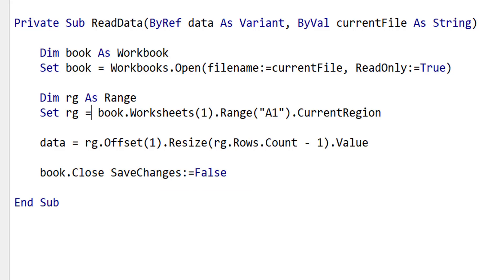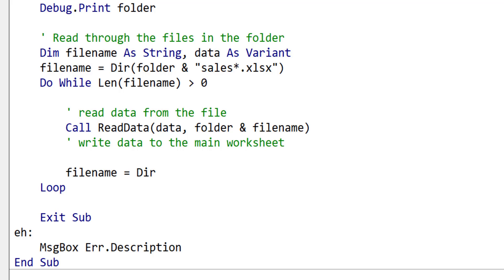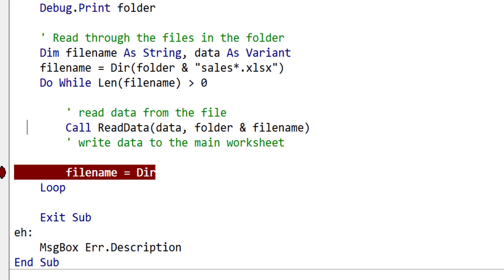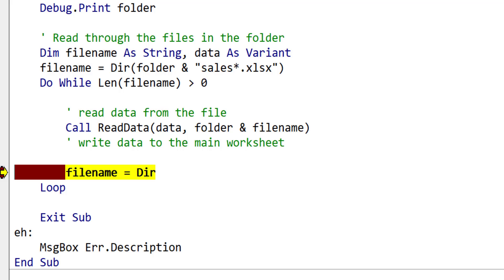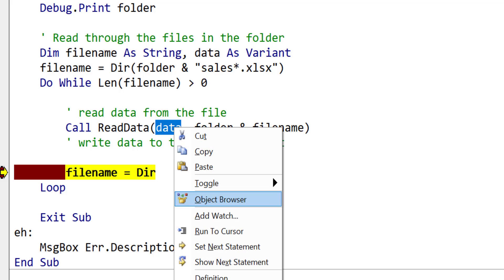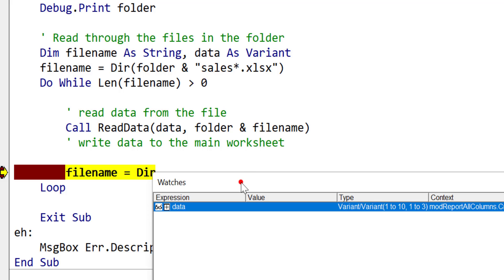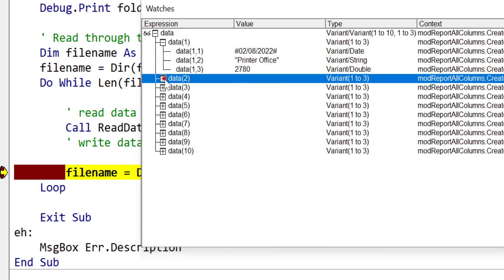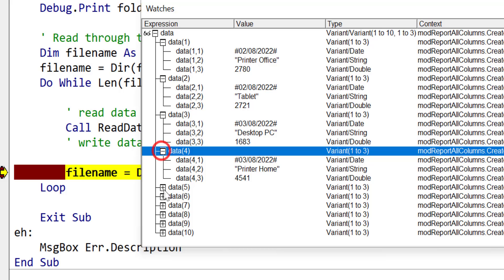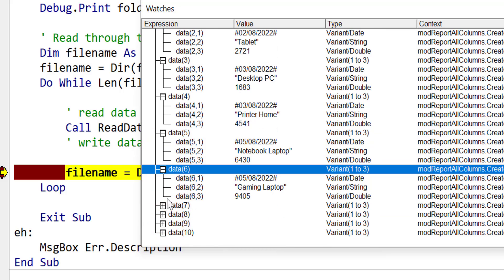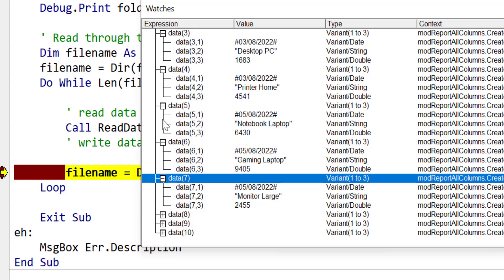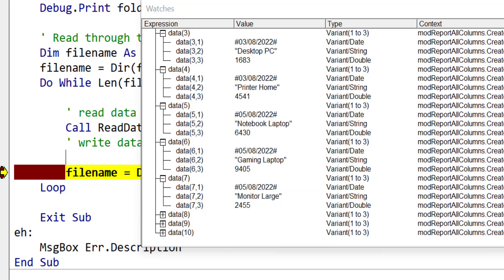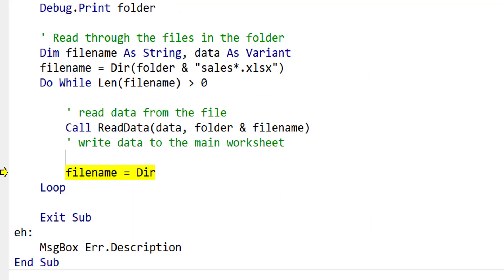So now let's test if this code actually works. We put a breakpoint on the line after the call to ReadData, then run the code. You can see it's stopped here. We add data to the watch window, and you can see there's a plus beside it — as with arrays and objects. We open it and you can see all the data is there as expected. We can go to the file and check against the data to make sure it's exactly correct. The code we've written so far is working correctly — it's reading the data.